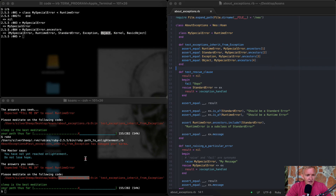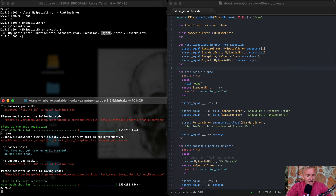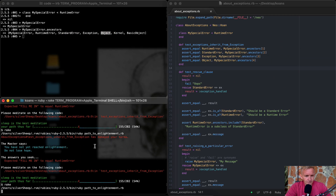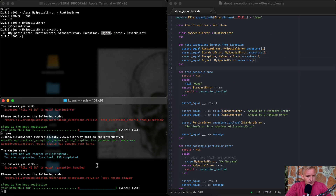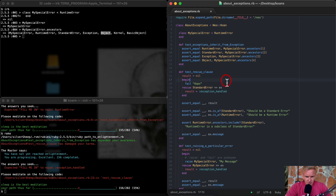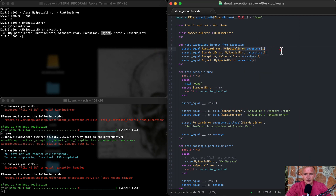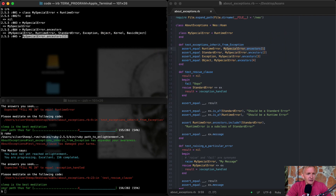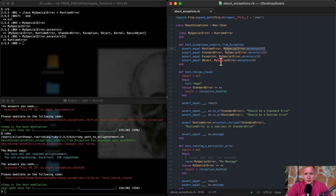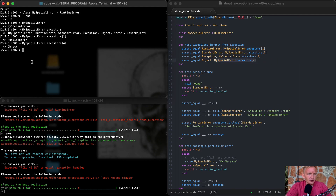If I save this and run the test, let's see if that worked. Looks like our new problem is on line 23, which means everything above is completed. You could also verify this in IRB and it will give you the exact same results. The ancestor at position 4 is Object.